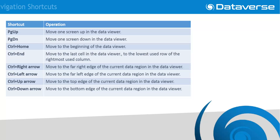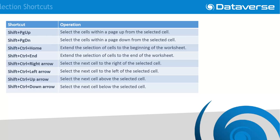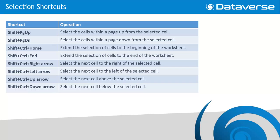Dataverse also has shortcuts available within the Data Viewer. Here is a list of the navigation shortcuts, and here is a list of the selection shortcuts.